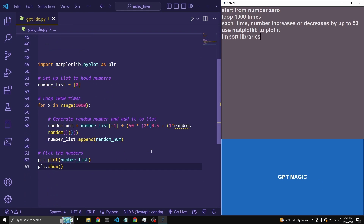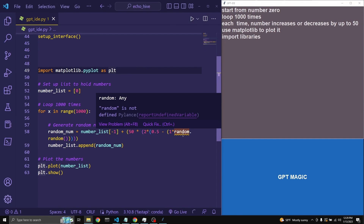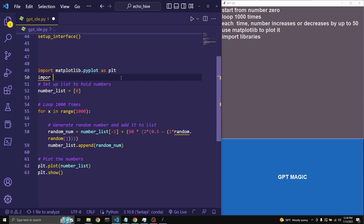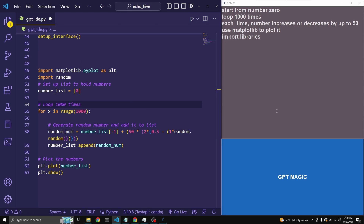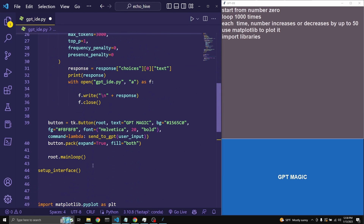And when it turns blue, we have our response. If you pay attention here, we are getting a warning that random is not defined, because GPT-3 failed to write the line which would import the random library. This is why one of the benefits of having GPT-3's response appear directly in your Visual Studio Code is that you get syntax highlighting plus you get your errors ahead of time.